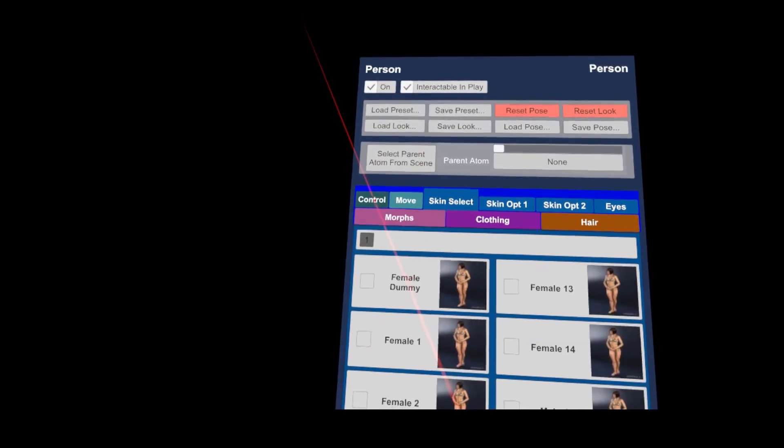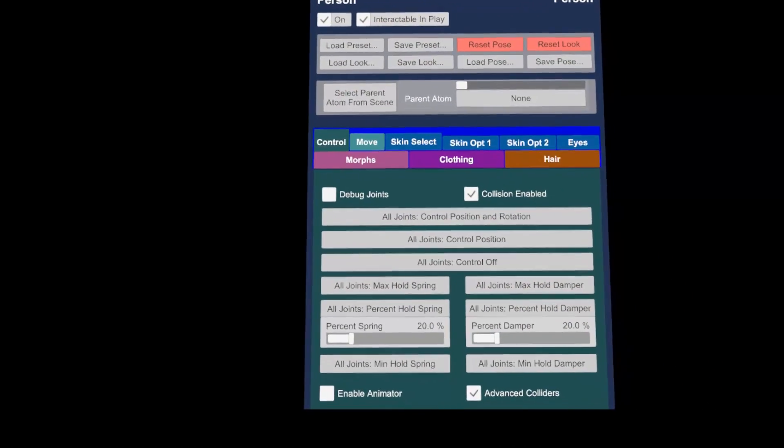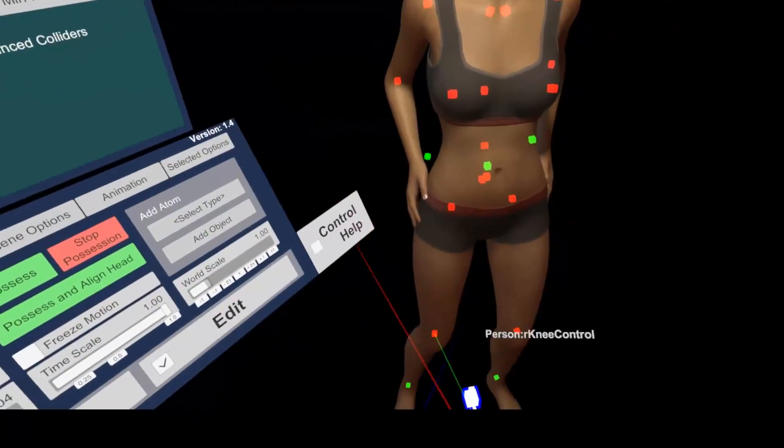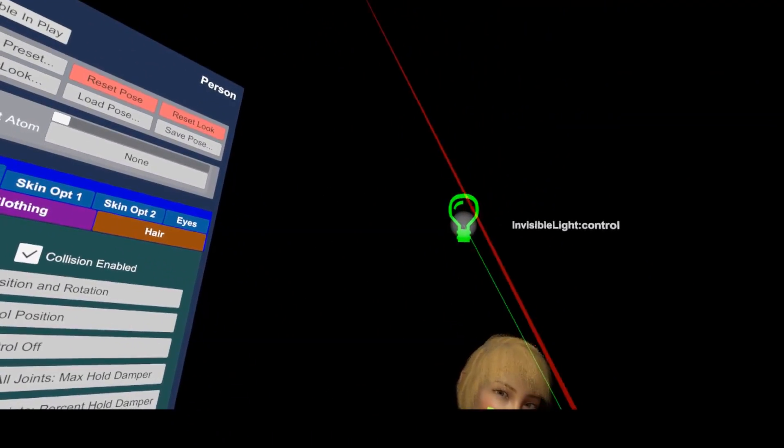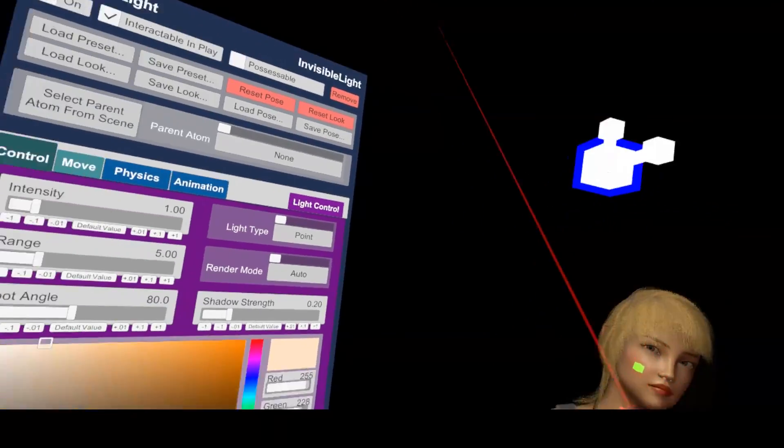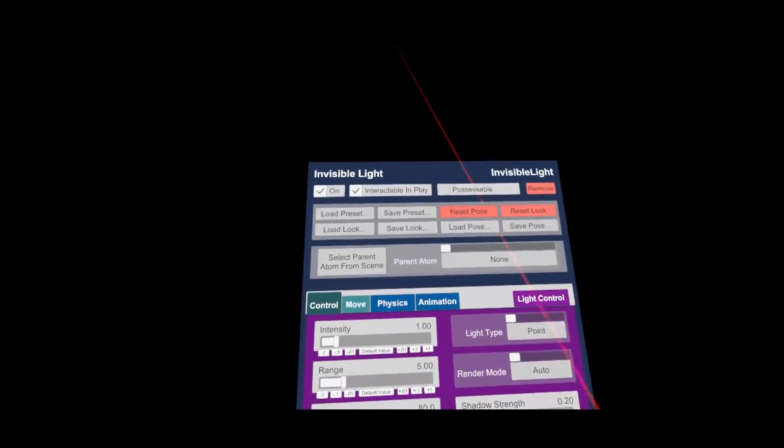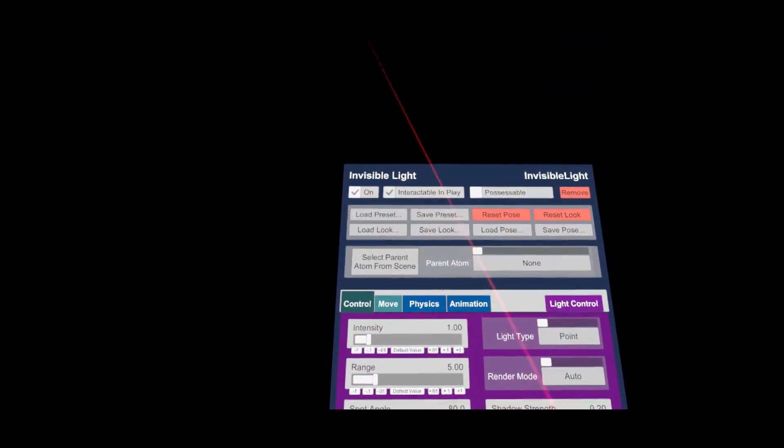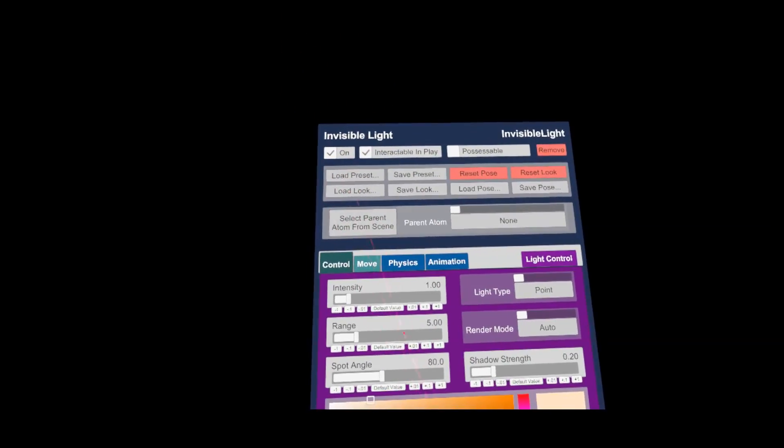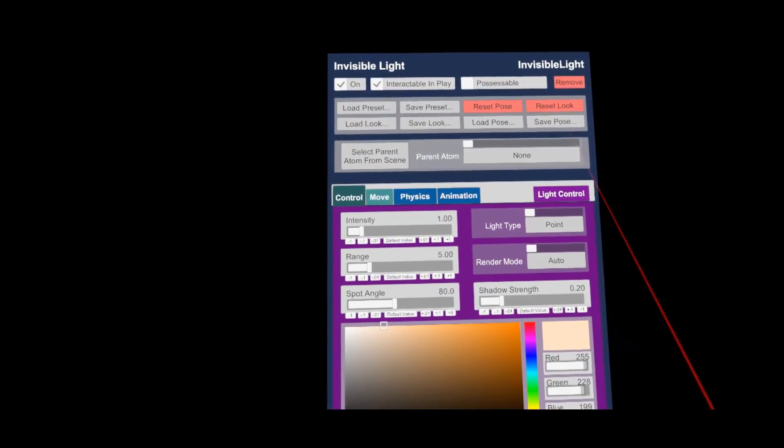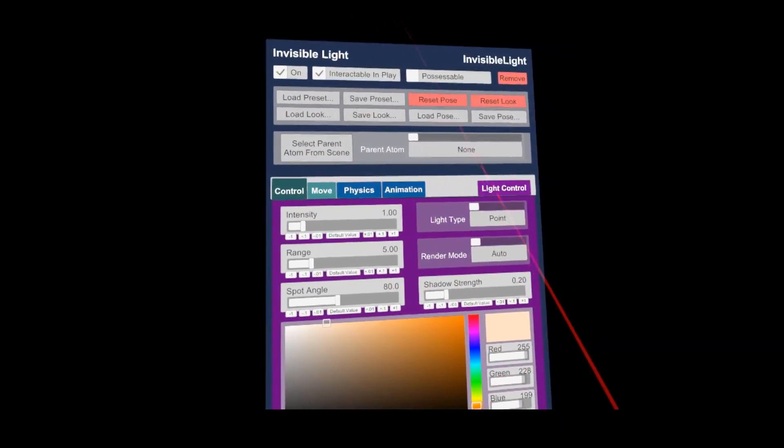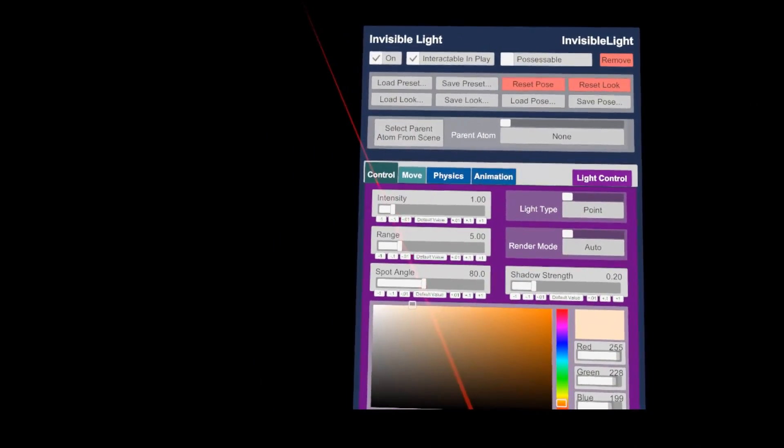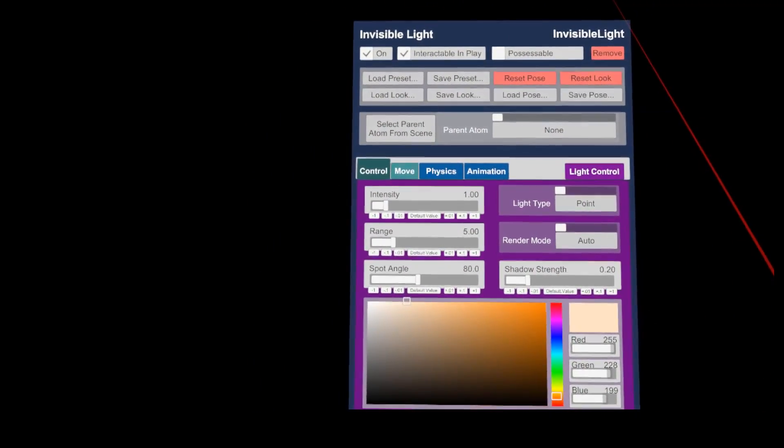On top of the menu is the name of the atom, in this case it's person. If you click on a different atom node, the complete menu content changes to display the needed settings. Usually the pink tab contains the very specific settings and the other tabs like control, move, physics and animation have common layout for all atom types.